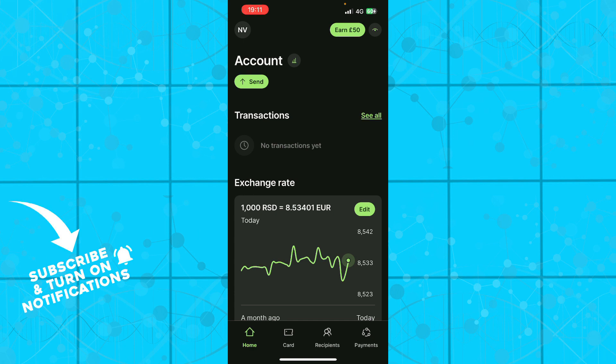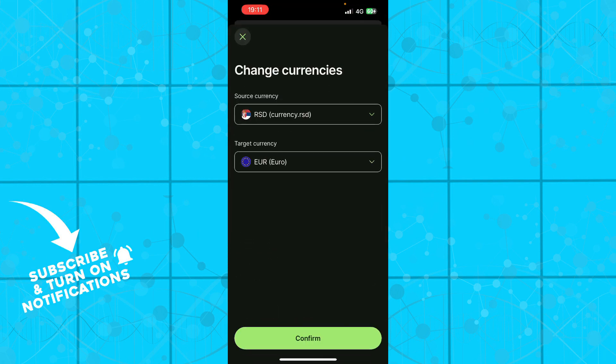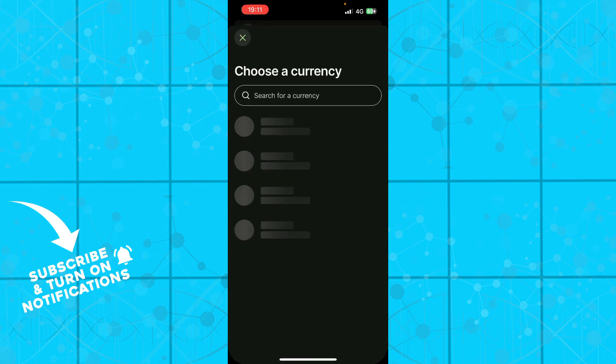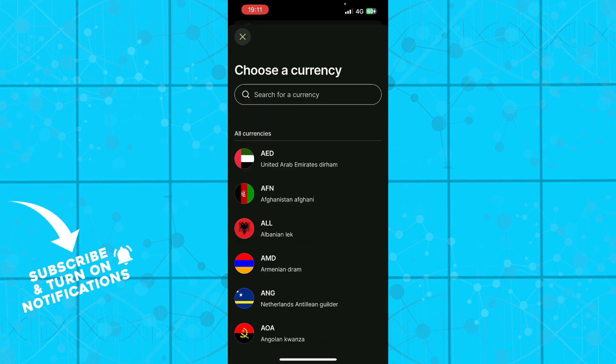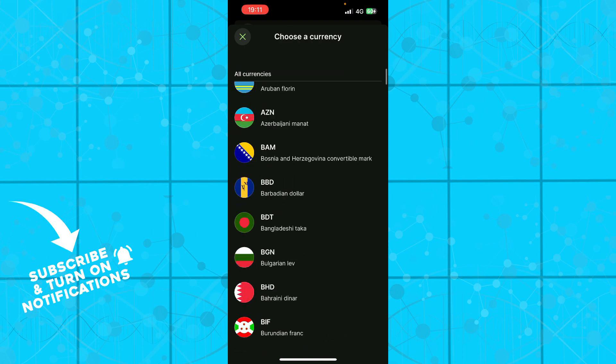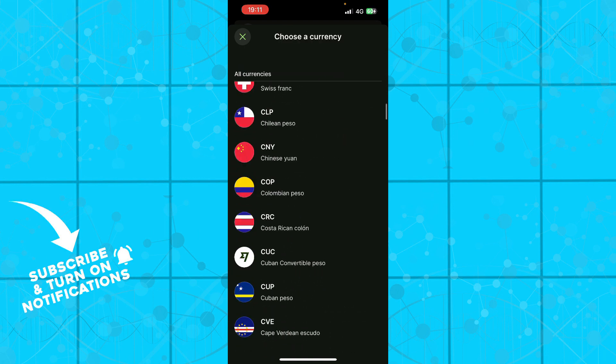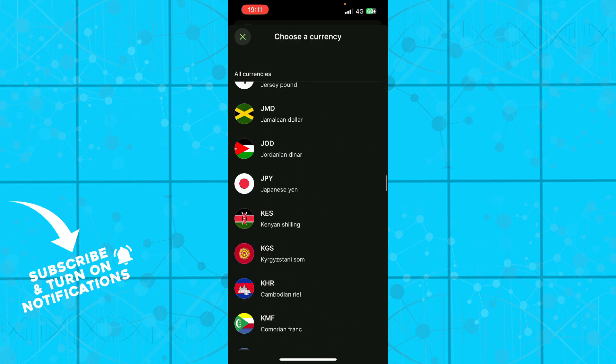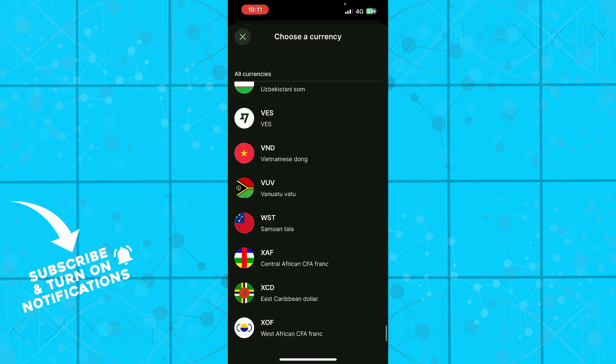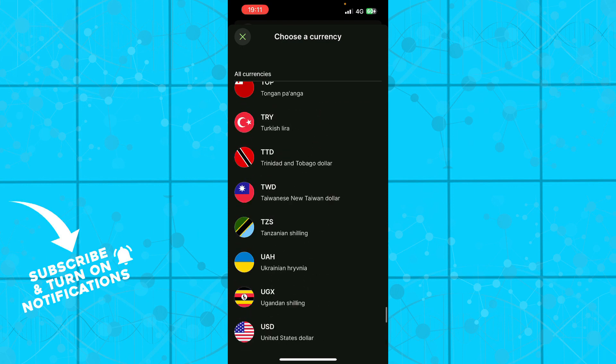We have the home button where you can send money and see transactions. You can see the exchange rate where you can edit and see the source and target currencies. When you click on source or target currency, you can see that all currencies are here. Basically every currency on the planet is available, so you don't have to worry about this.